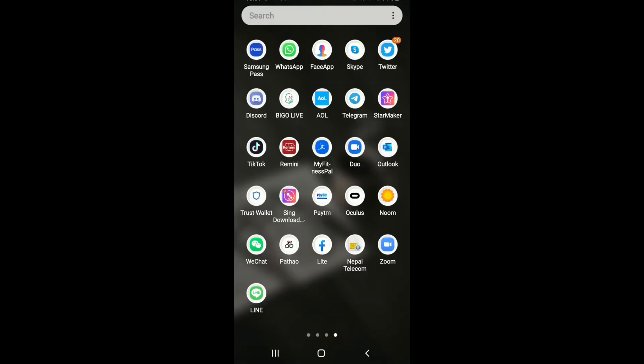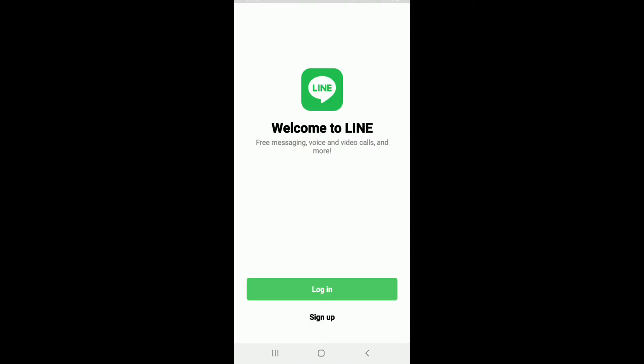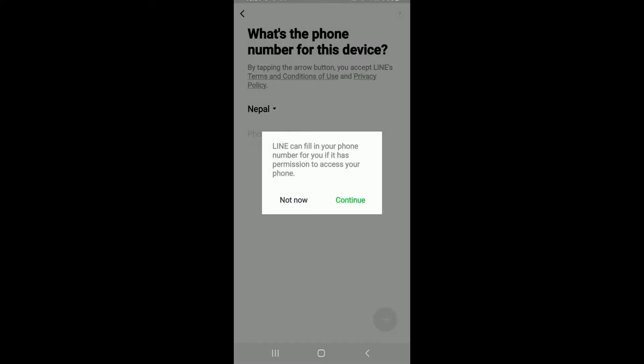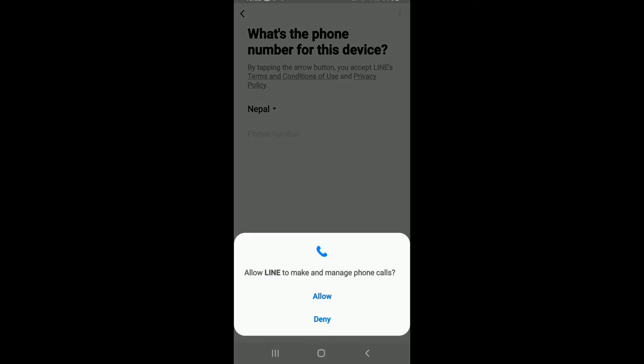Once you've got the app, tap to open it. To log in, tap on the login button. You can log in with your phone number or continue logging in with Facebook. Choose whichever you'd like, tap it, and tap continue from the pop-up to allow LINE access.